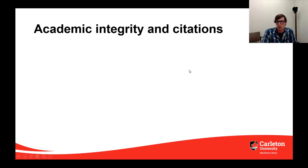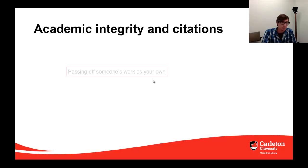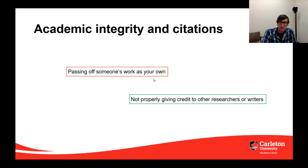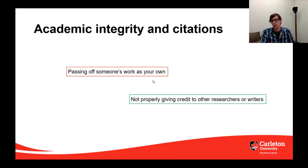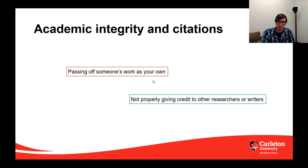Carleton's academic integrity policy is a big document, and there are many ways that you can be in violation of it, but here are a few that relate to citations specifically. Remember, passing off someone's work as one's own and not properly giving credit to other researchers or writers — and remember, this can happen whether intentionally or not.